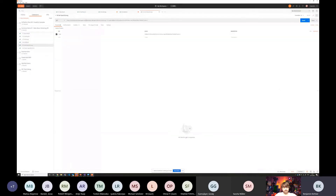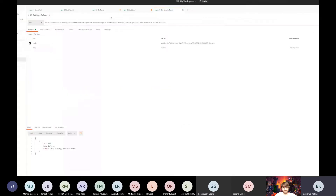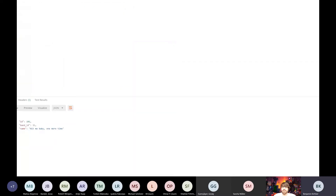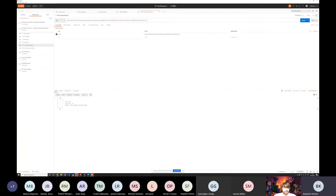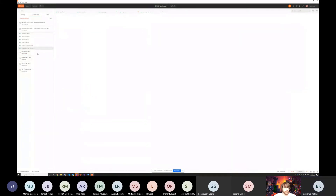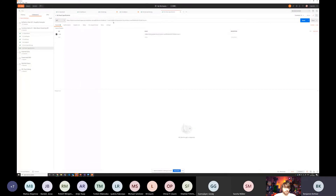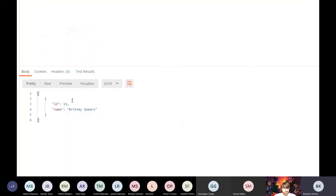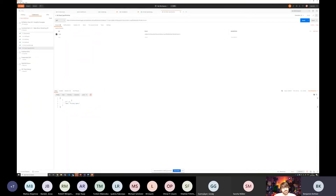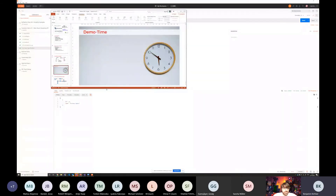Let's check band number 11 — apparently, next to Run to the Hills, Bob also likes to listen to some Britney Spears. So this gives you a brief overview of the API we're dealing with, the entities we see in there, and the way we can query them. Let's move on and talk about how we can extract data from that API.